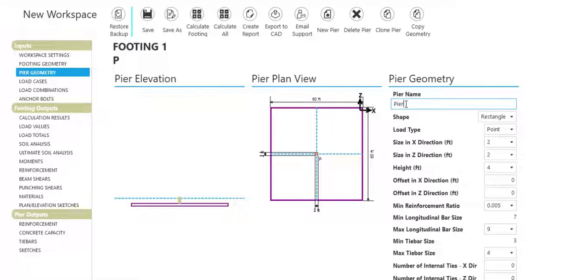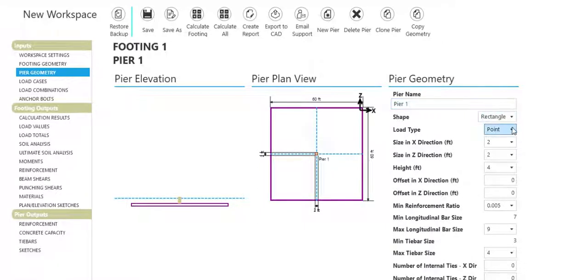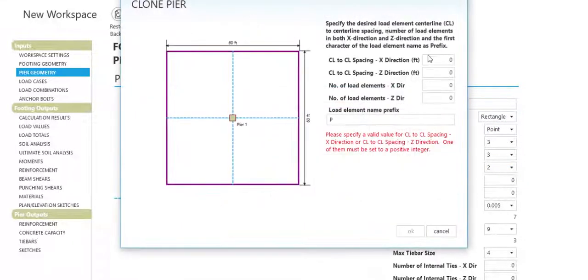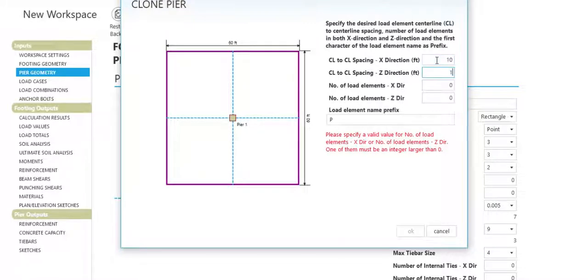Use the clone pier feature to add multiple of the same pier to a footing at once.